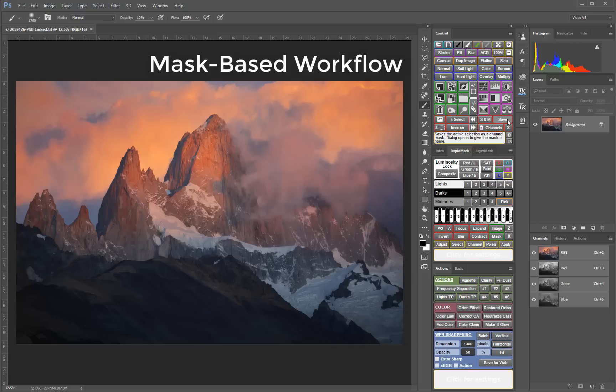In order to do this, the V5 panel uses masks which always match the bit depth of the image. 16-bit masks in 16-bit images, 8-bit masks in 8-bit images, and even 32-bit masks in 32-bit images.